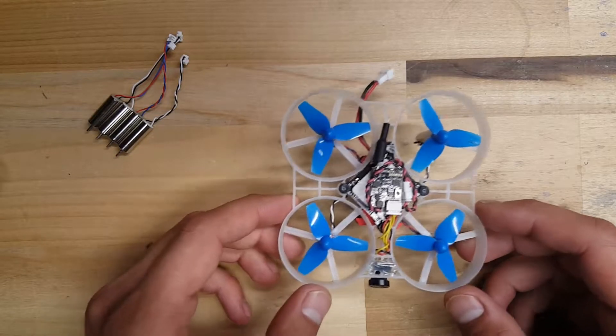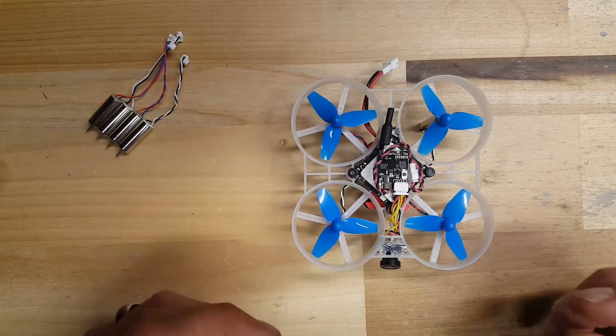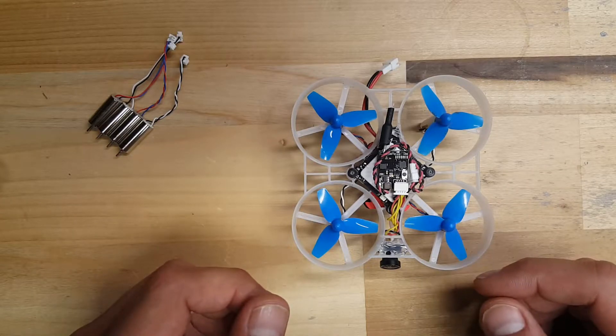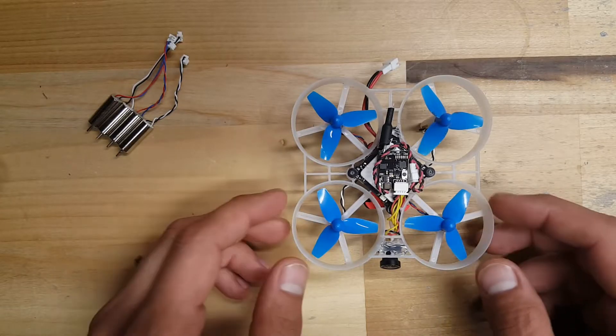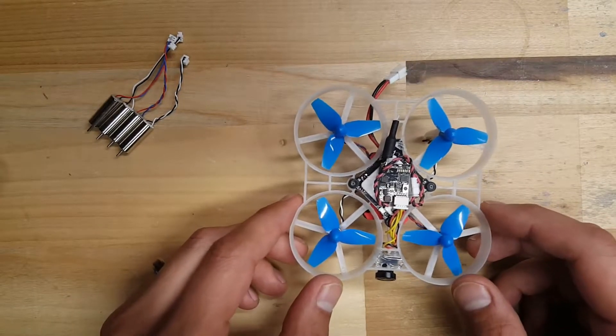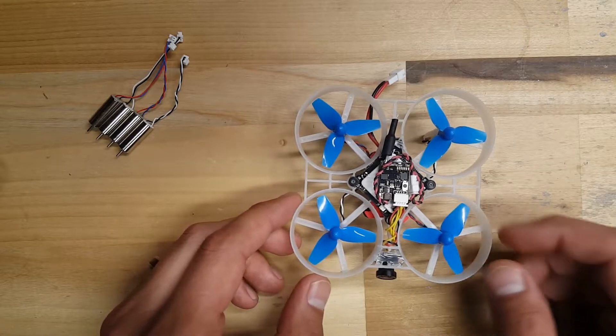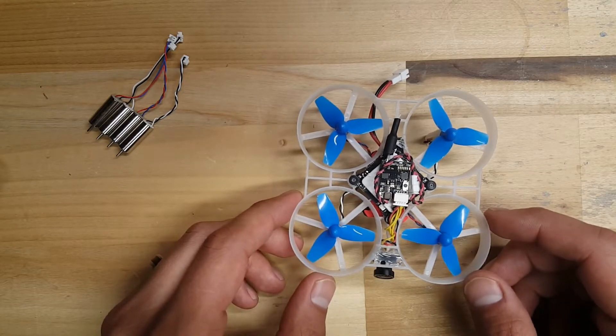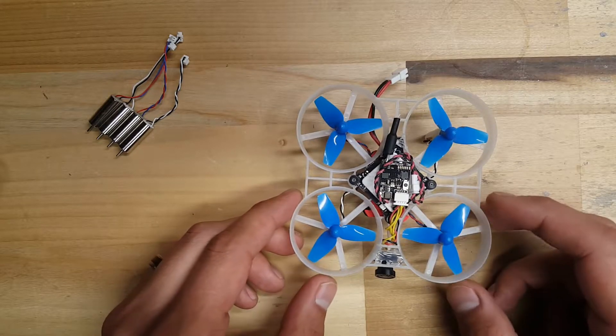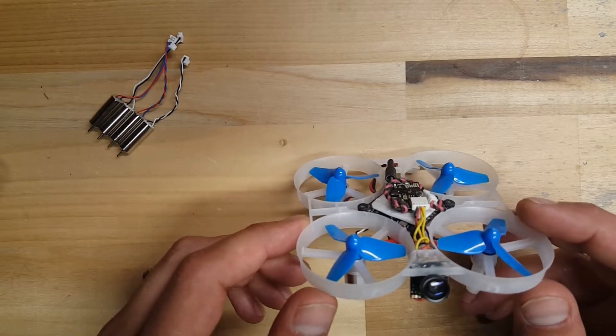So back to the AKK A5. This is a 25 milliwatt camera. It's got a range of about 150 meters. Camera resolution is 600 TV lines, and it's got 120 degree field of view.